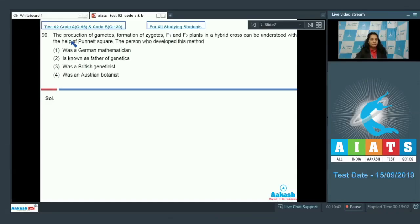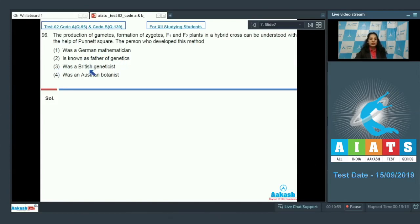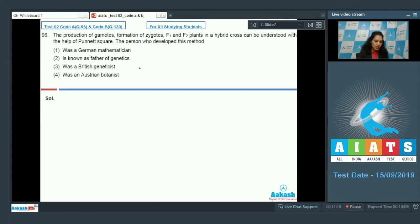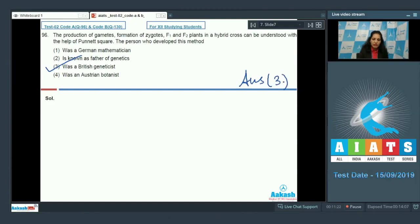Question 96: The production of gametes, formation of zygotes, F1 and F2 plants in a hybrid cross can be understood with the help of a Punnett square. The person who developed this method was not a German mathematician — he was a British geneticist. The Punnett square was developed by Reginald Punnett, and the correct option for this question is option number three.